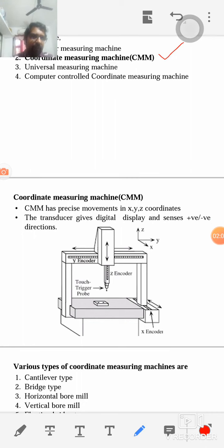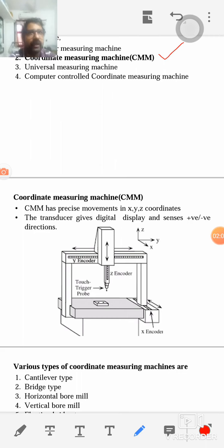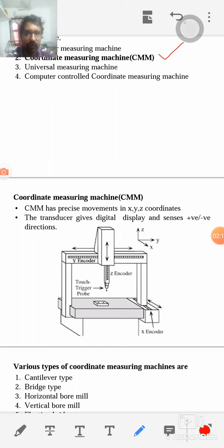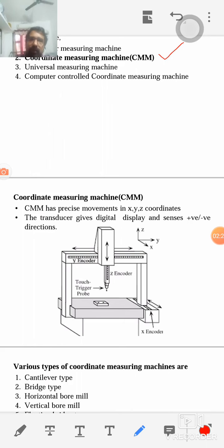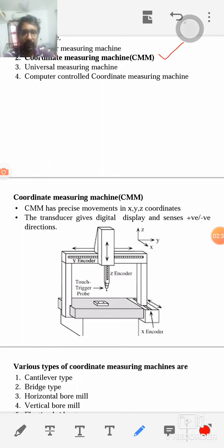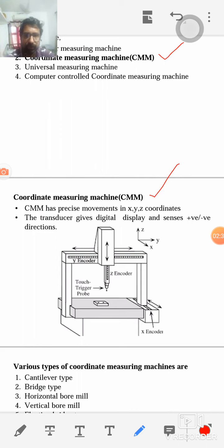CMM has different classifications. How does it measure? CMM stands for Coordinate Measuring Machine. CMM has precise movements in x, y, and z directions. We can measure length horizontally or vertically, but with ordinary instruments, at a time we can measure dimension only in one direction.